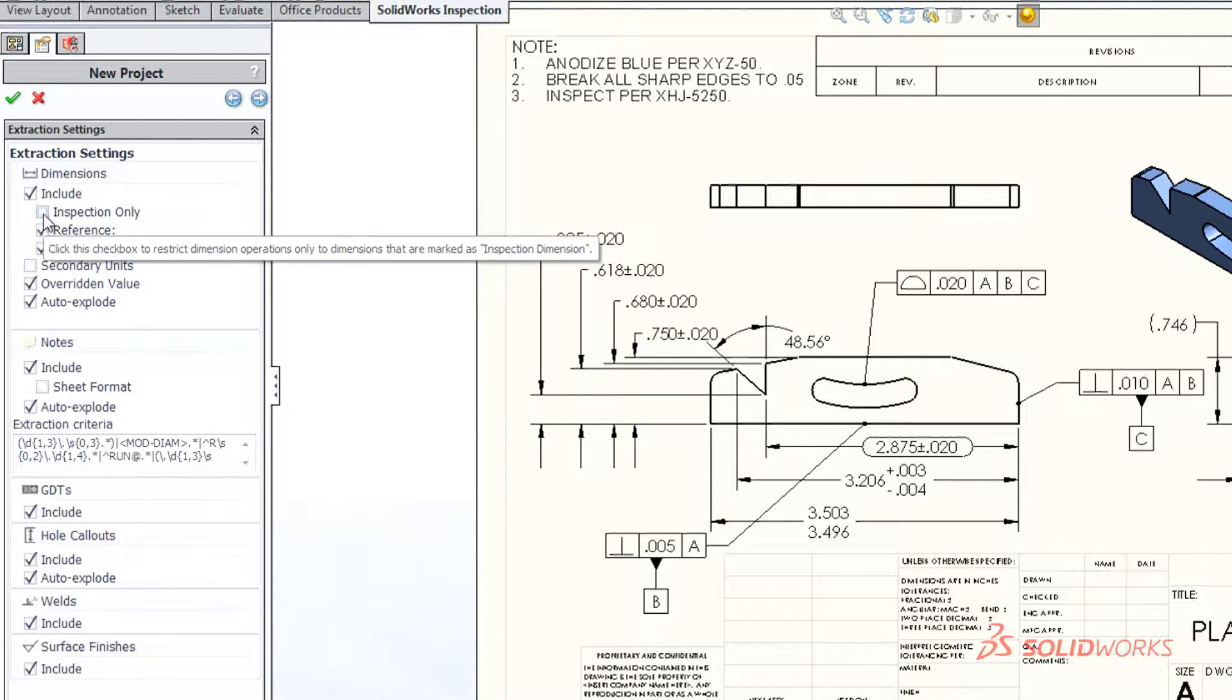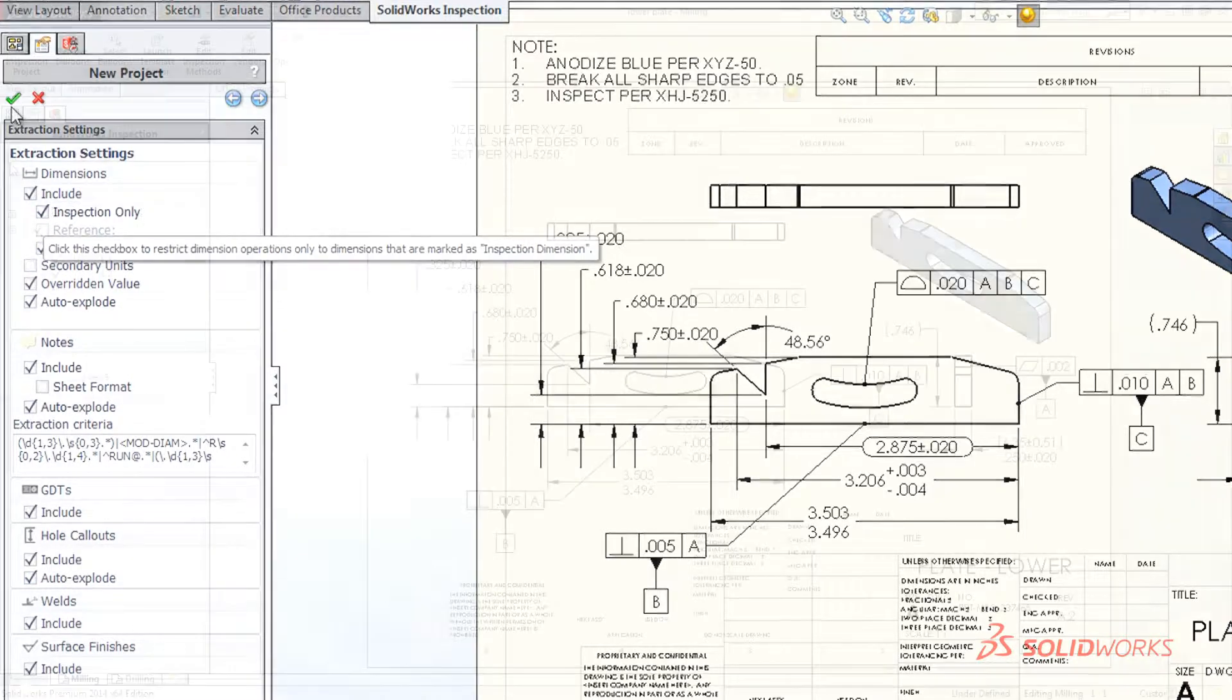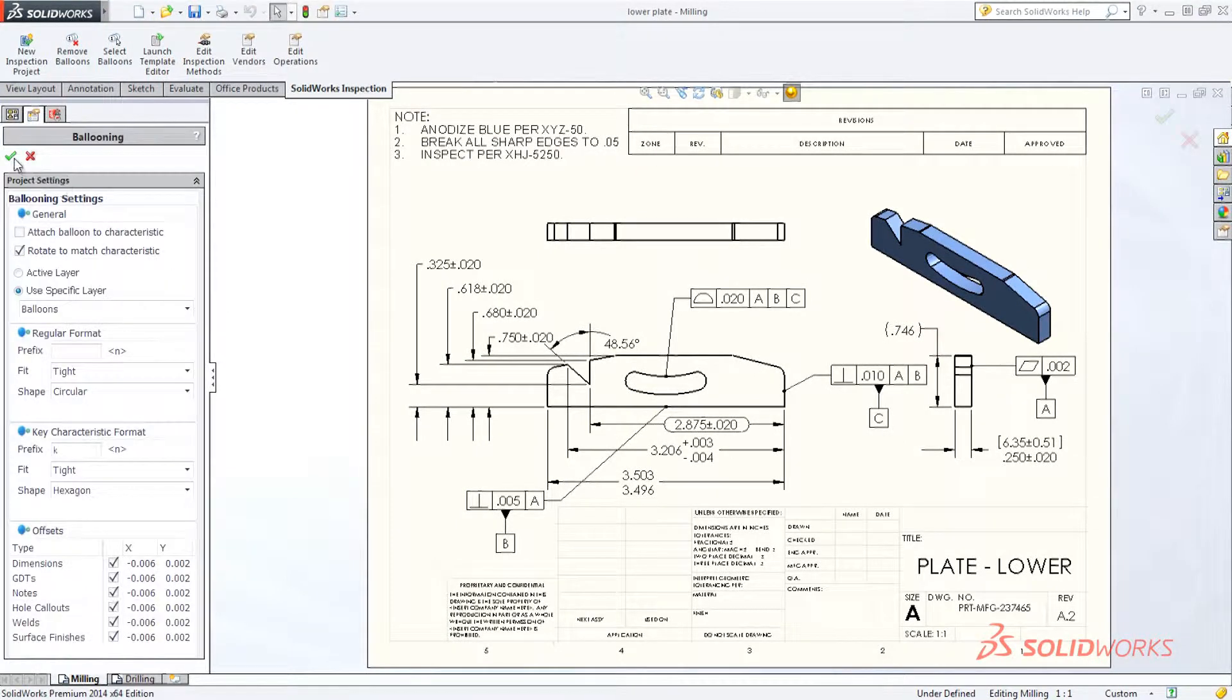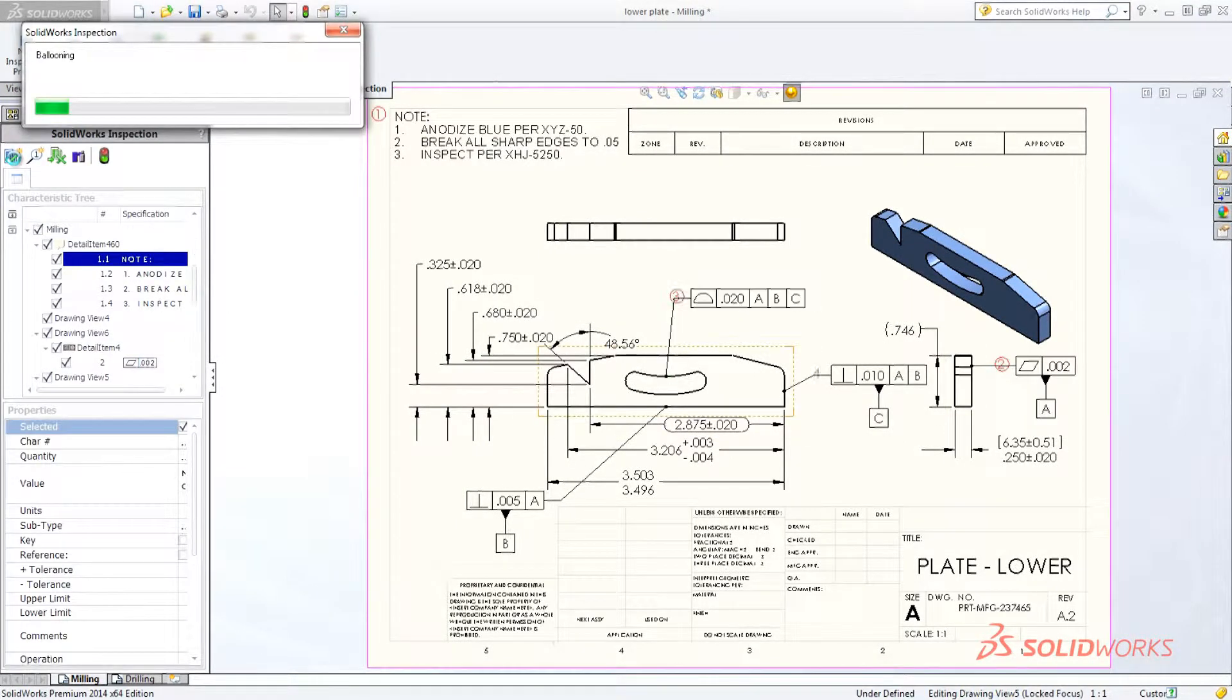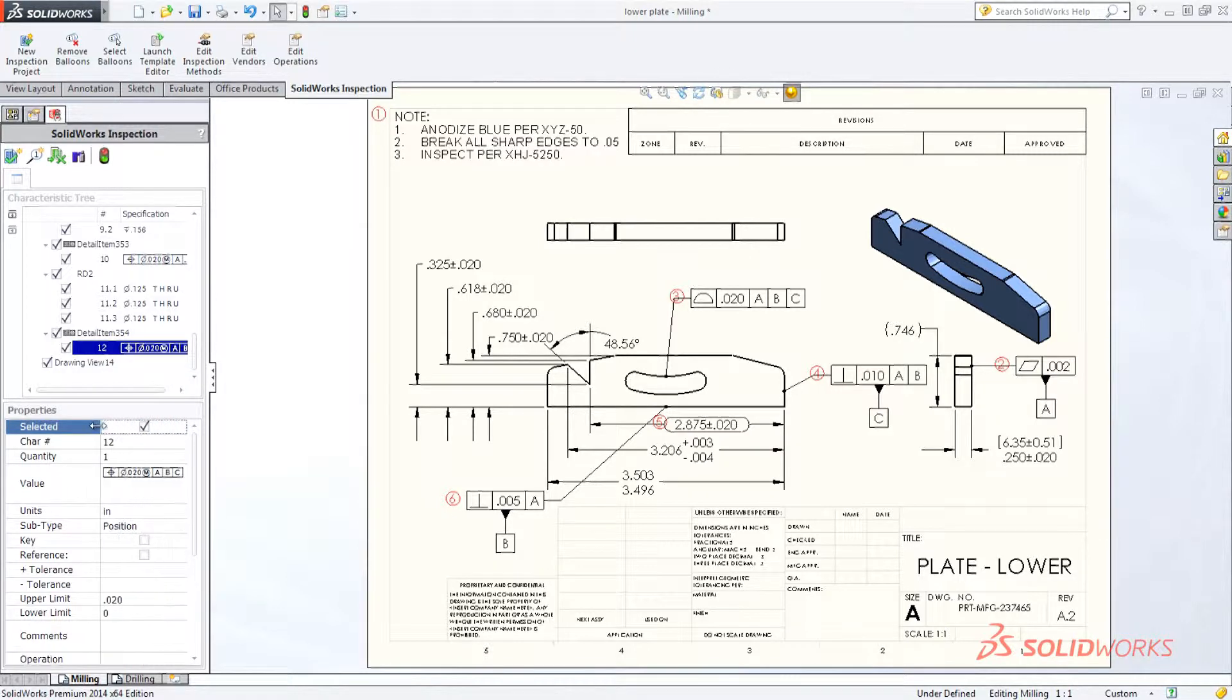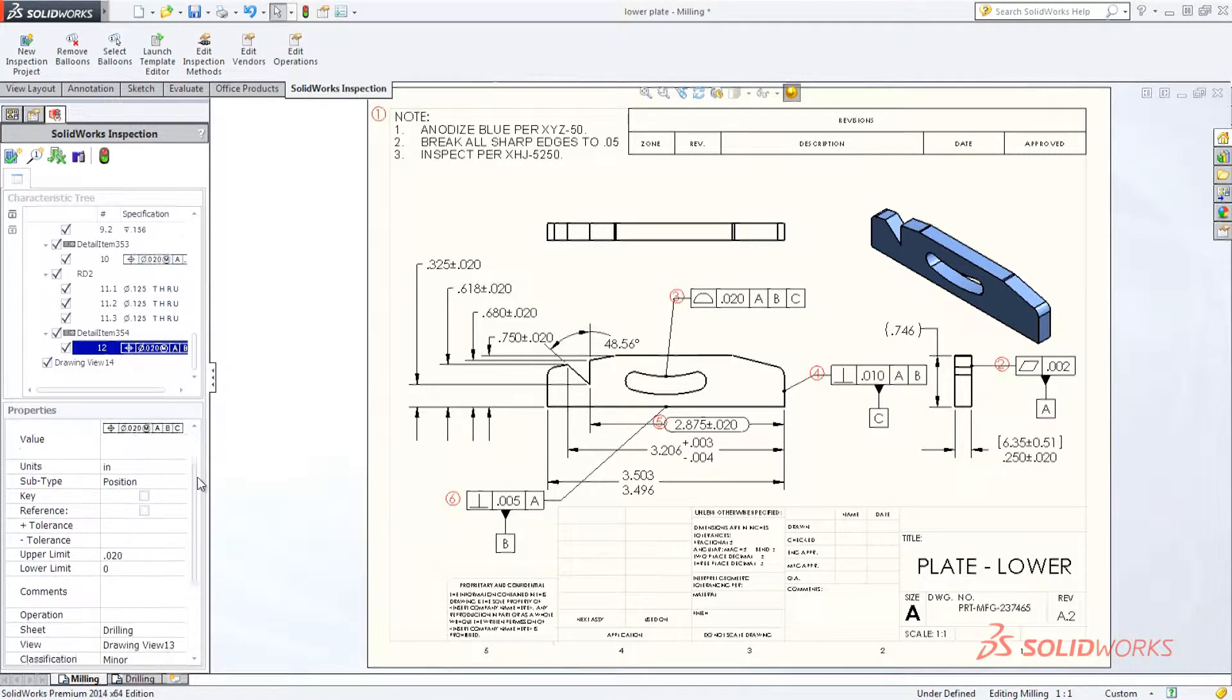Once the inspection information is collected, simply confirm or modify the data, and SolidWorks Inspection automatically adds balloon callouts to your single or multi-page inspection drawings.